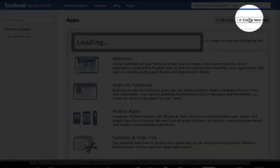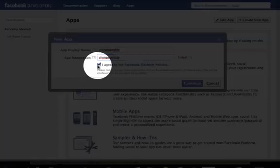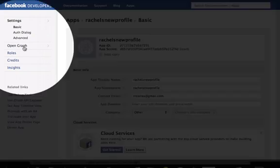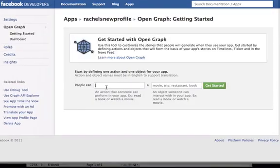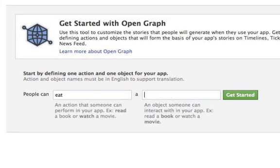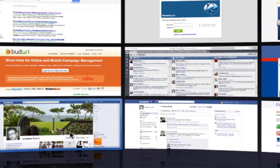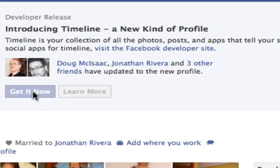Then you're just going to want to create a new app and give it a name. Agree to the terms. Once you get to this page, you're going to want to set up your Open Graph, and then just put anything in here just to get this thing rolling. Once you've saved that, go back to your profile and at the top you'll see 'Introducing the Timeline — a new kind of profile. You can get it now.'